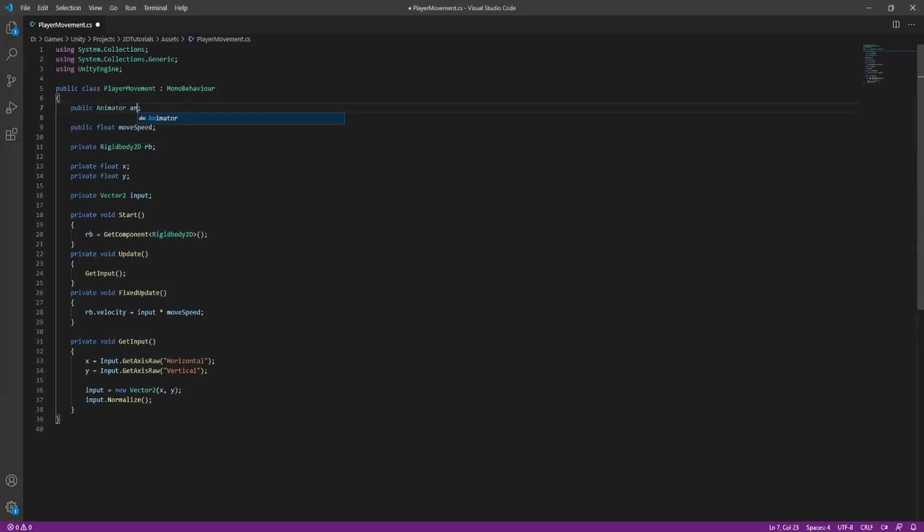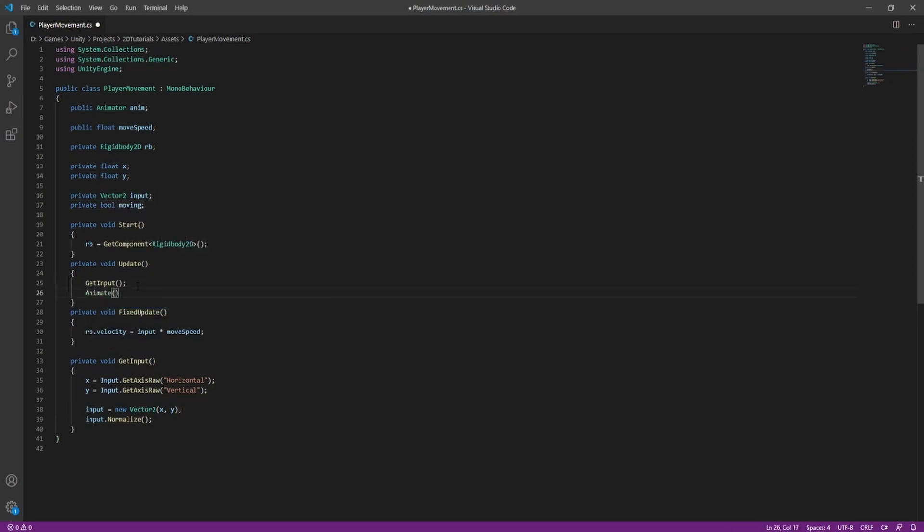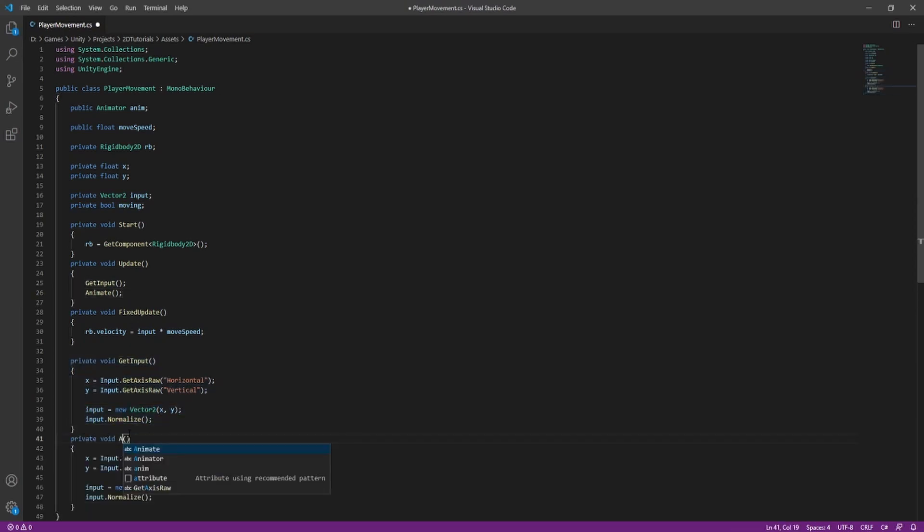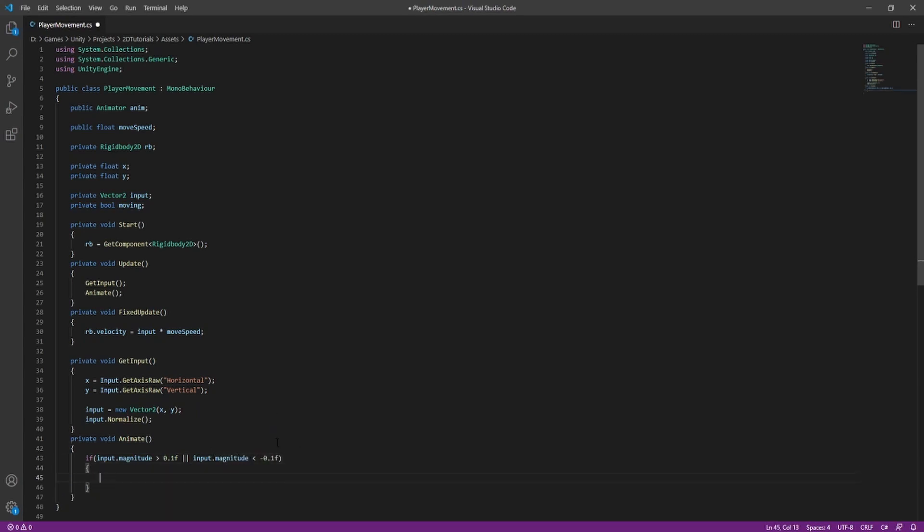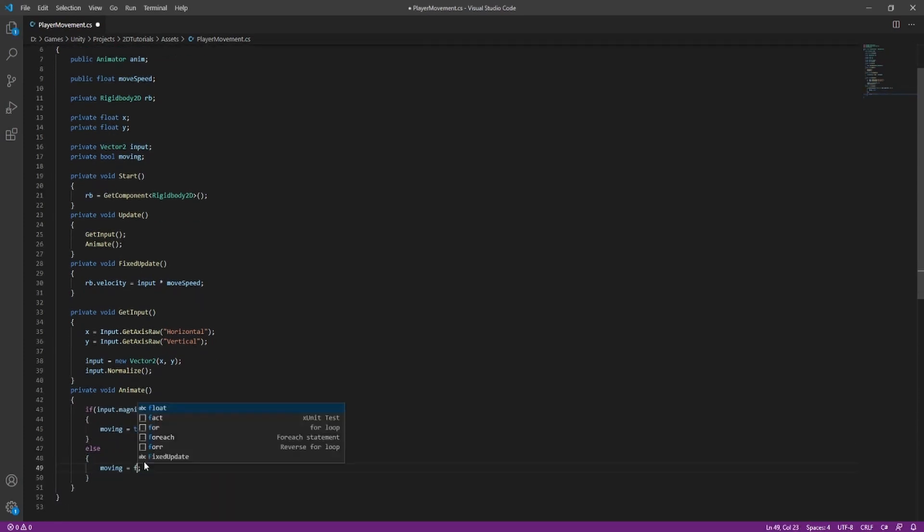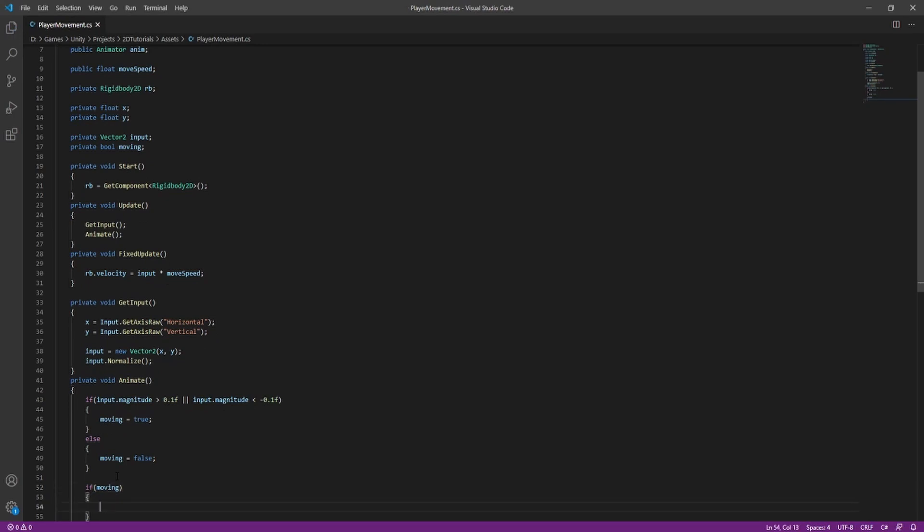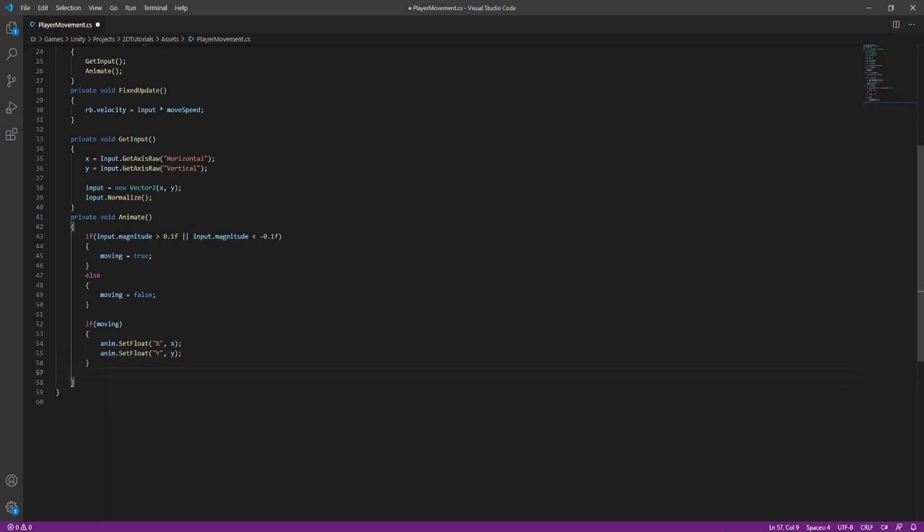Make a new field in your script for the animator and make a new boolean. Call it moving. Make a new function. Call it animate. And over here in this function, we are going to be adding an if statement in. So we want to check if the magnitude is greater than 0.1f or less than negative 0.1f. So if we're moving at all, moving should be true. Else, moving will just be false. Now if moving is true, we want to set the animator's x and y values. So that's what we're going to do here. So anim.setFloat and then put in the name and then the name of your variable that you want to set it to. Make sure you get this spelled right. Anim.setBool moving to moving. This way we'll know when we're moving in the animator.